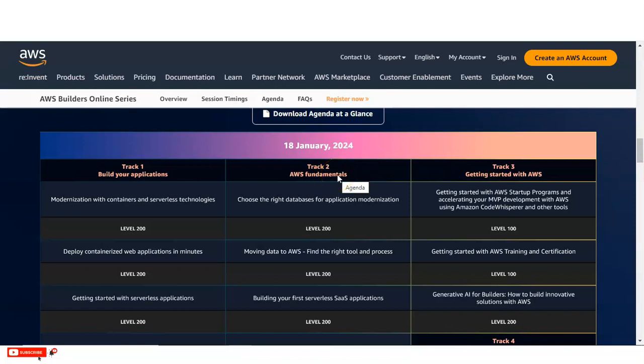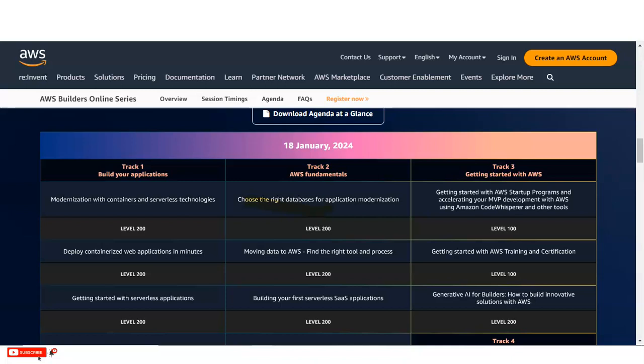Then in track 2, you can see, you will learn regarding the AWS fundamentals like choose the right database, application modernization, then migrate to AWS, then building your first serverless software as a service application. Then track 3, you can see like getting started with AWS. So you will get various details related to the AWS startup. Then also you will learn what are the various types of training and certification criteria. These type of things you will learn here.